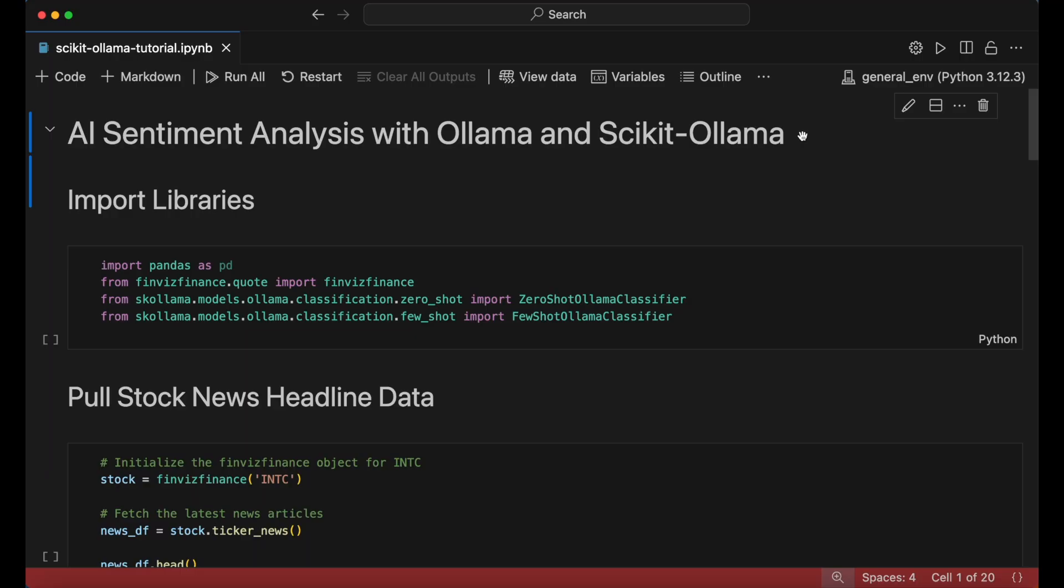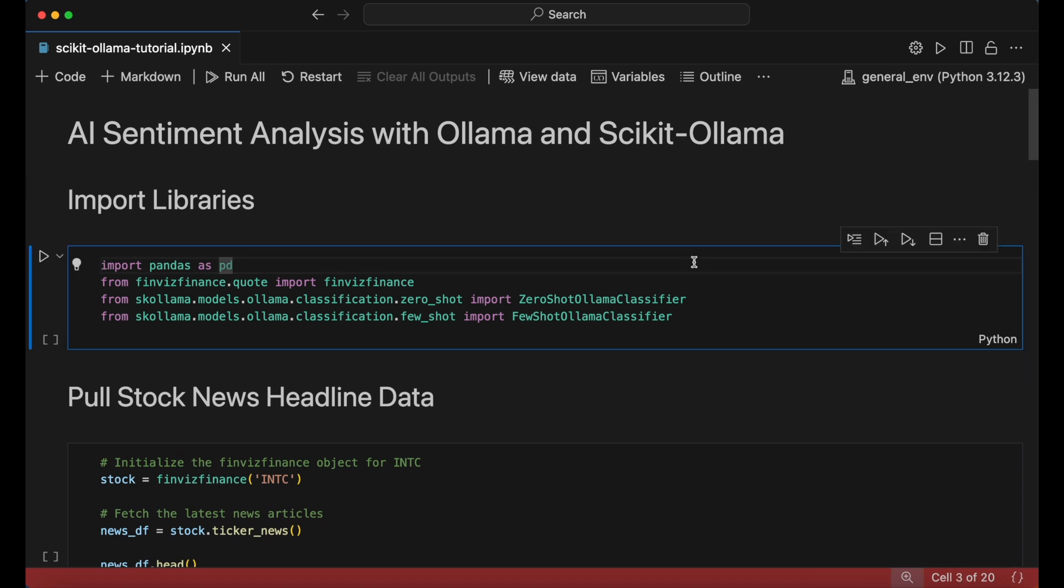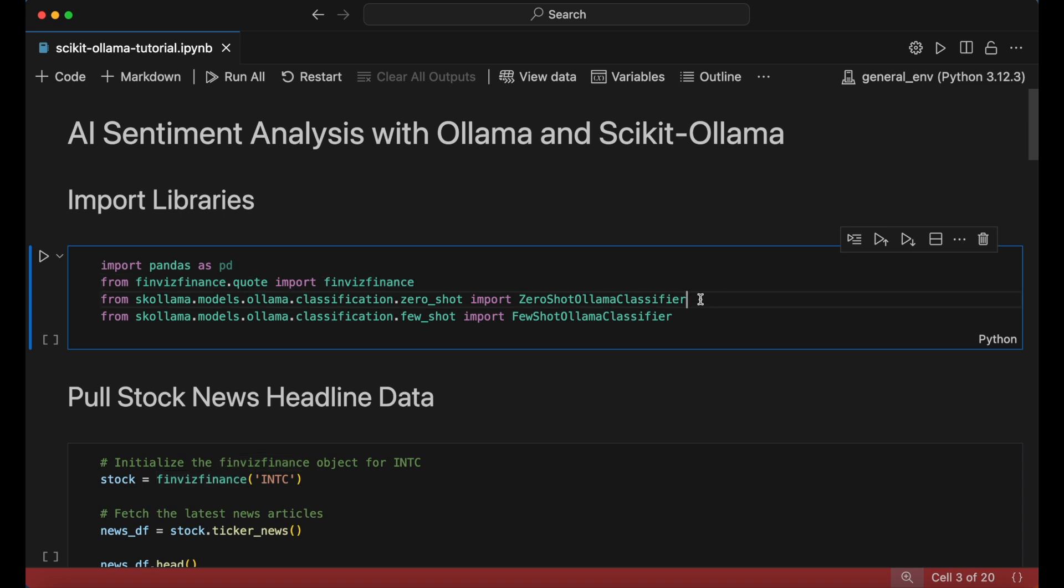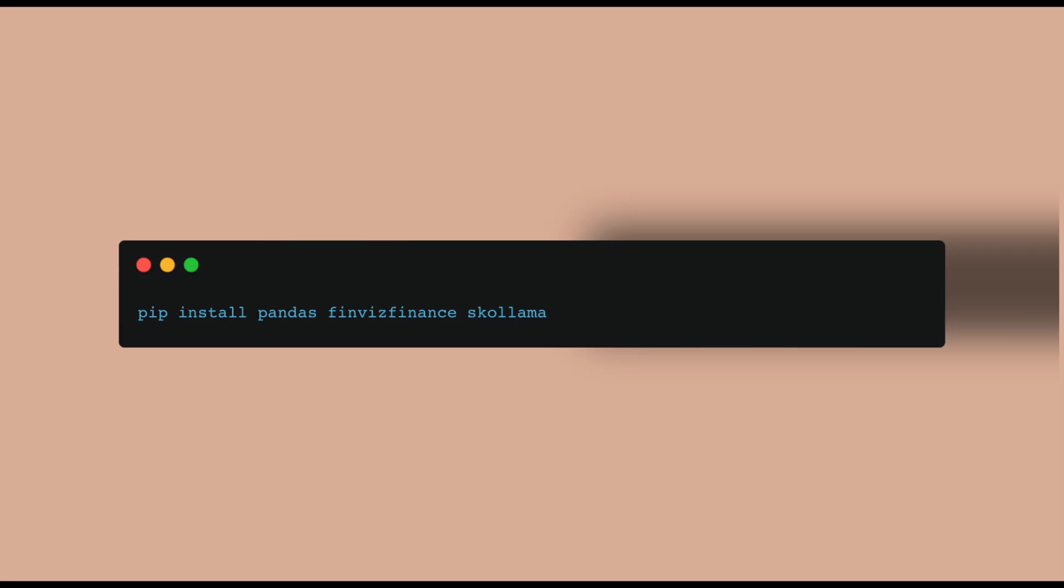Let's now move to the code editor and begin by importing relevant libraries. We start by importing pandas for data handling, finviz finance to easily fetch stock news headlines, and scikit-ollama for the zero-shot and few-shot classifiers. If you don't have these in your Python environment, you can install them all using pip install.